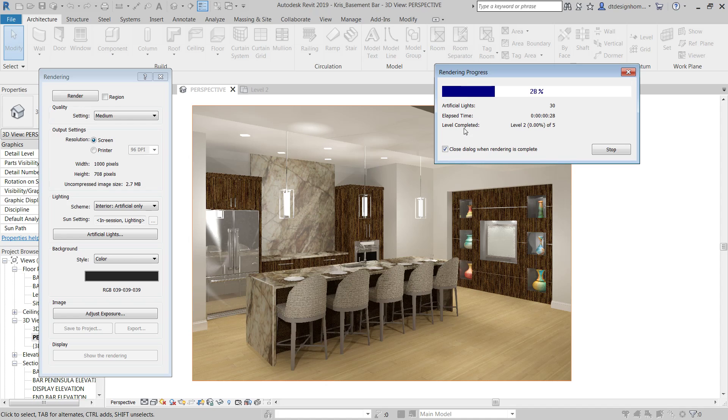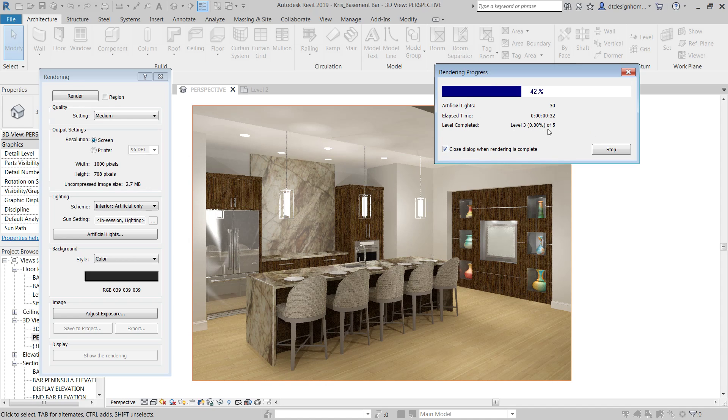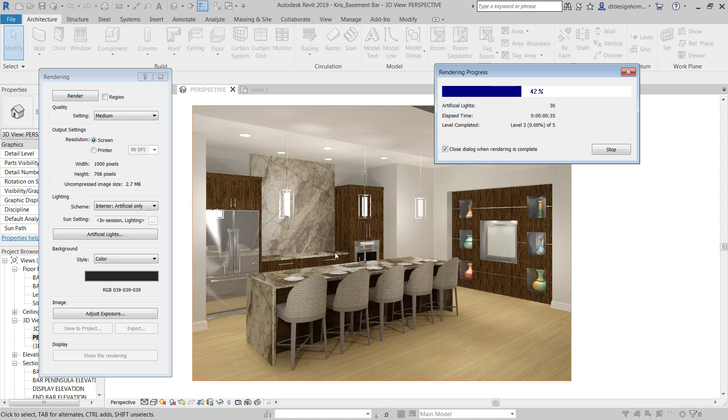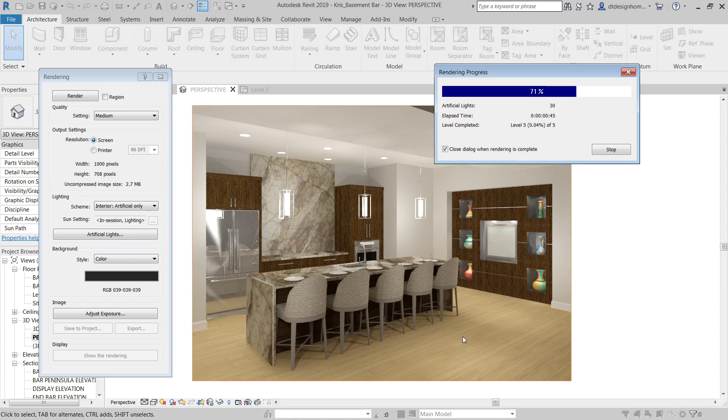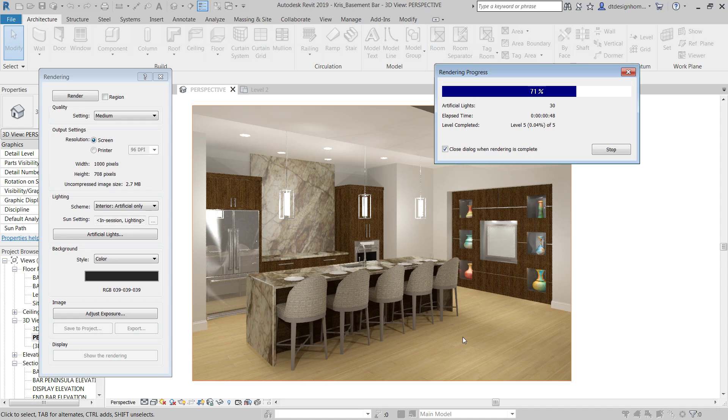And then the level is how accurate that this image is for everything. So, the higher the level, the better quality this is going to be. And the higher the level, the more accurate your materials and everything are actually going to end up being as well.